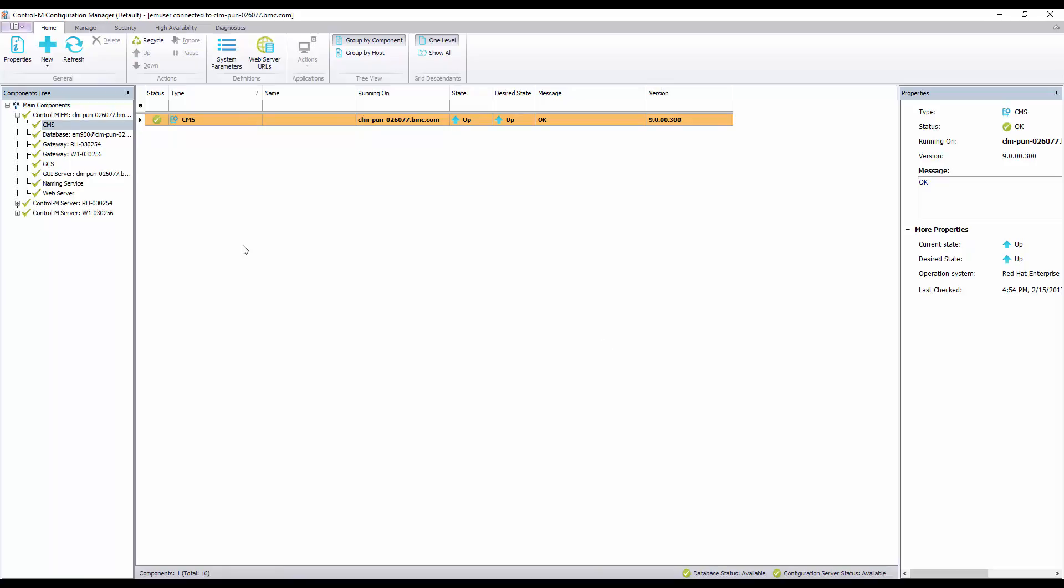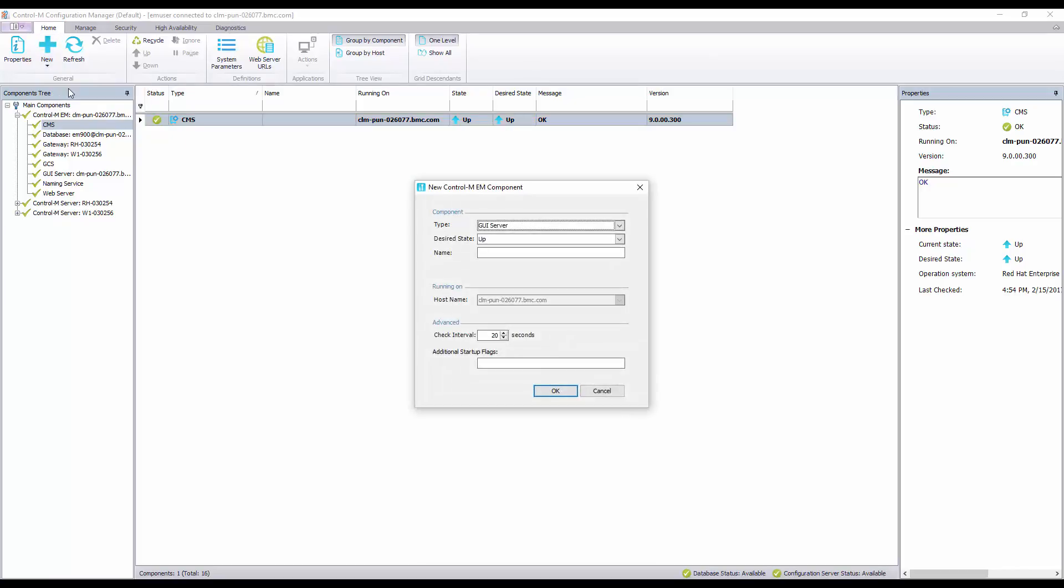Once you've removed the existing forecast server click on new on the top ribbon and select Control M-EM component. Next under component section select forecast server.